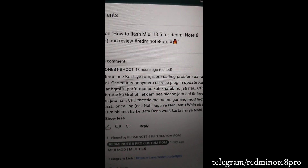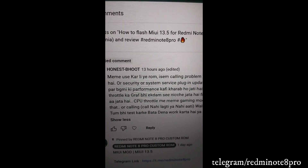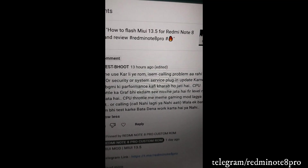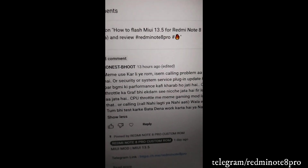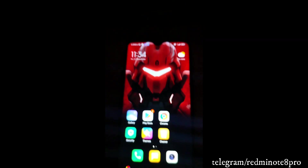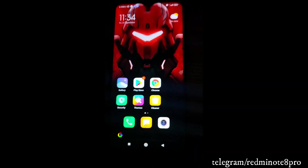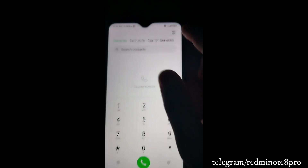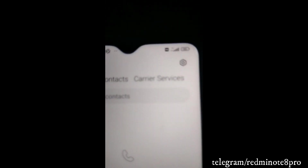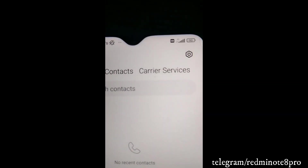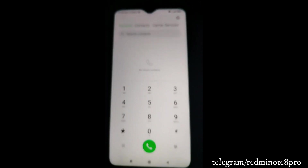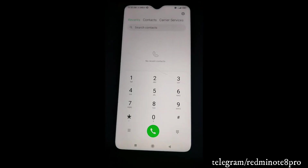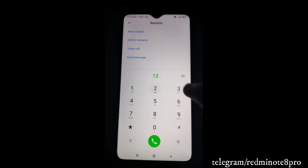The comment says calling is a problem. Let me show you - I am not facing any calling problem. You can see it says 'HD' on the call. If HD is not shown, then you might face calling issues, but mine is working fine.